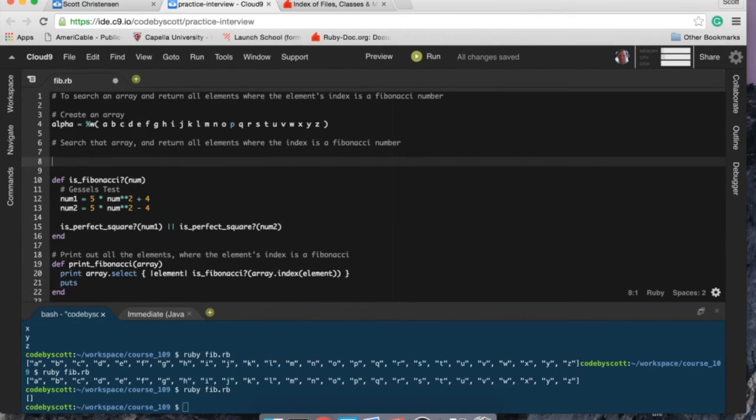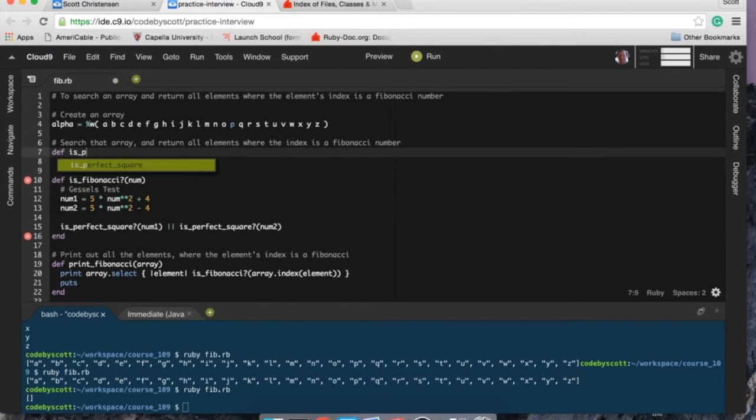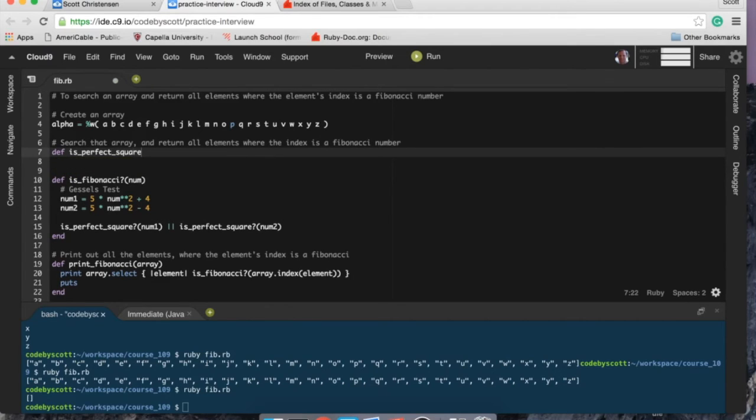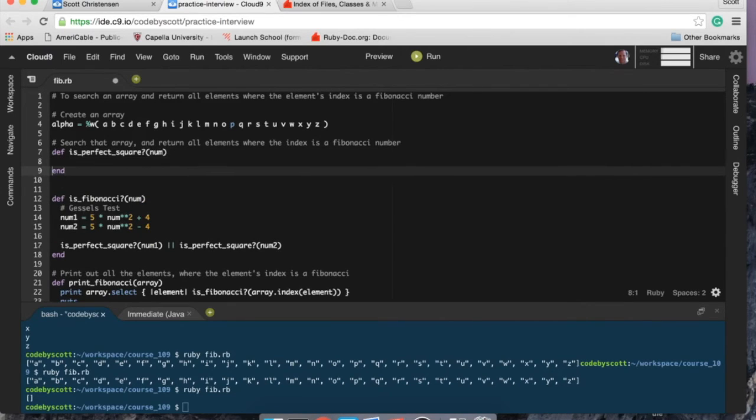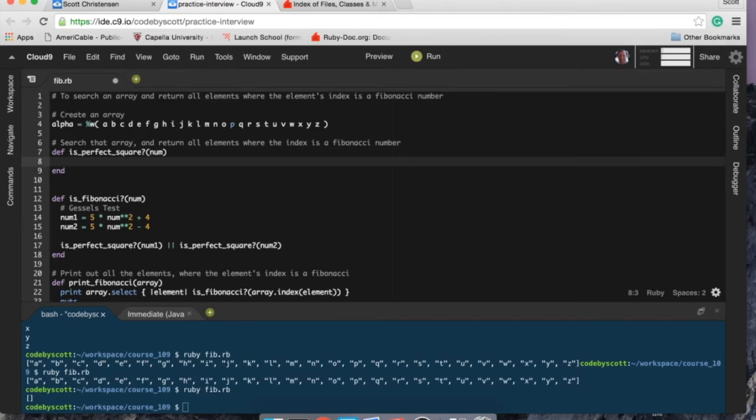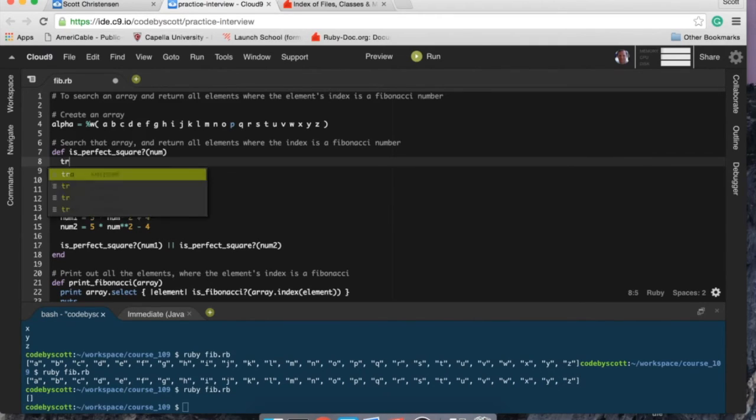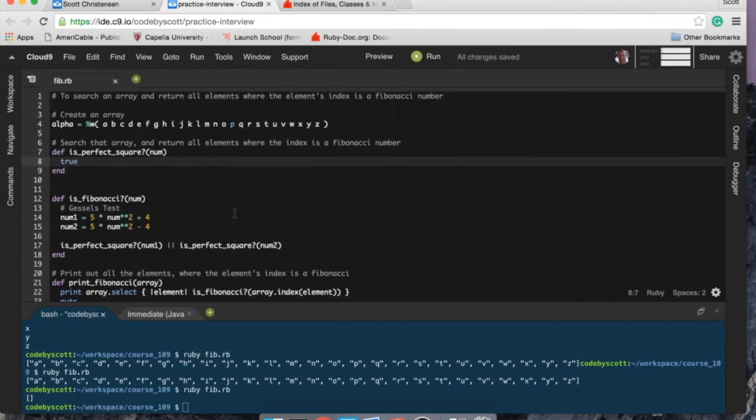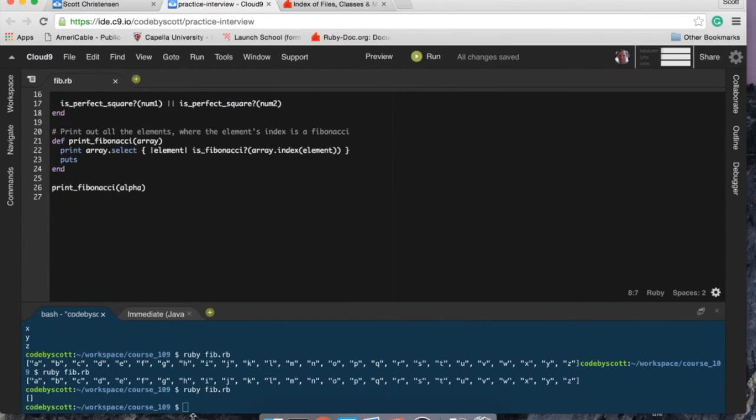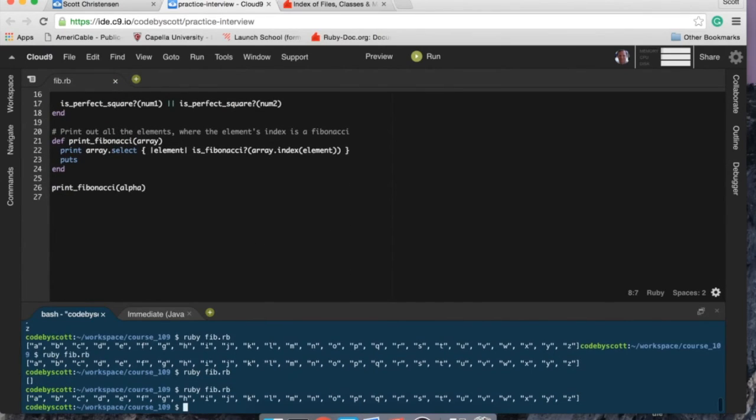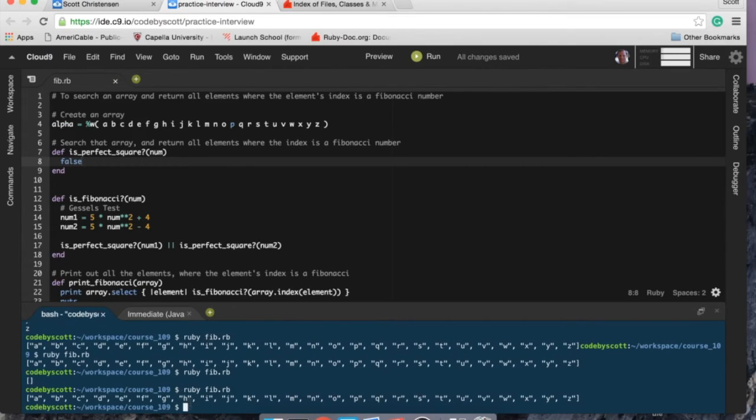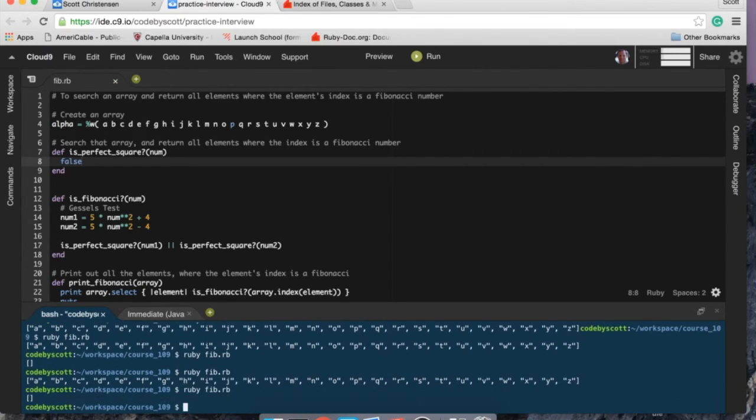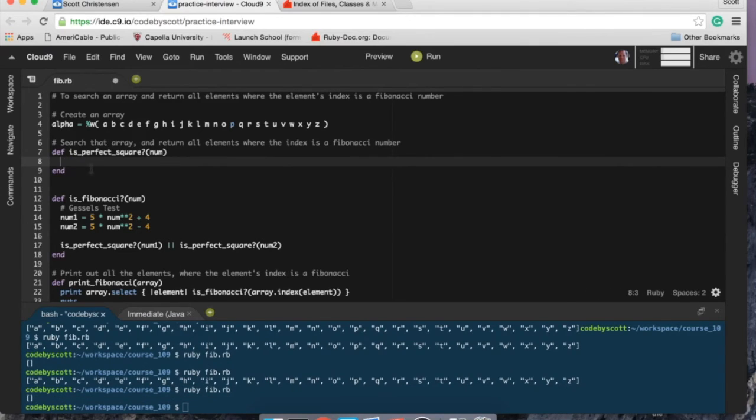Of course I have to create my is_perfect_square and that's also going to take a num. Here I'm just going to set this to true just to test it, so stub it to true. And if I set this to false, it should give me an empty array, which it does. So looks like things are working.